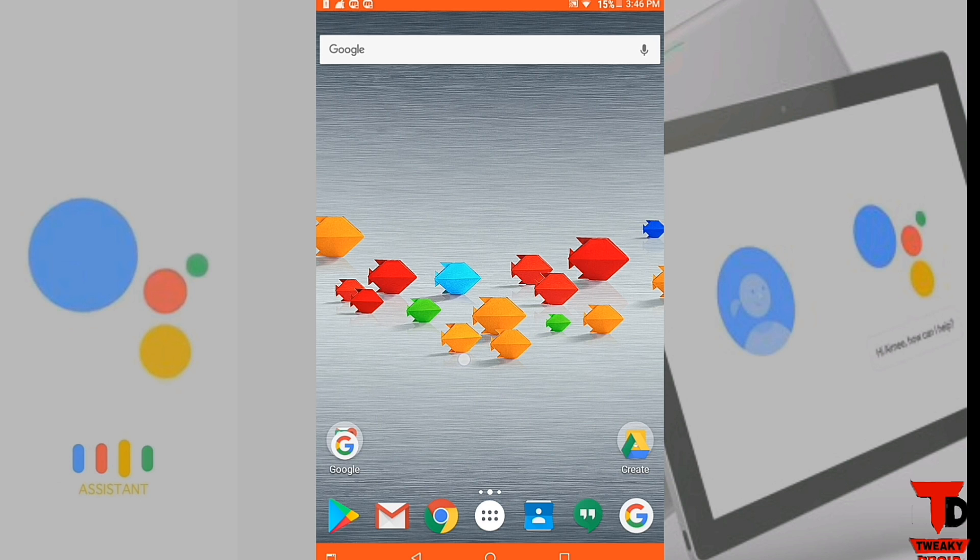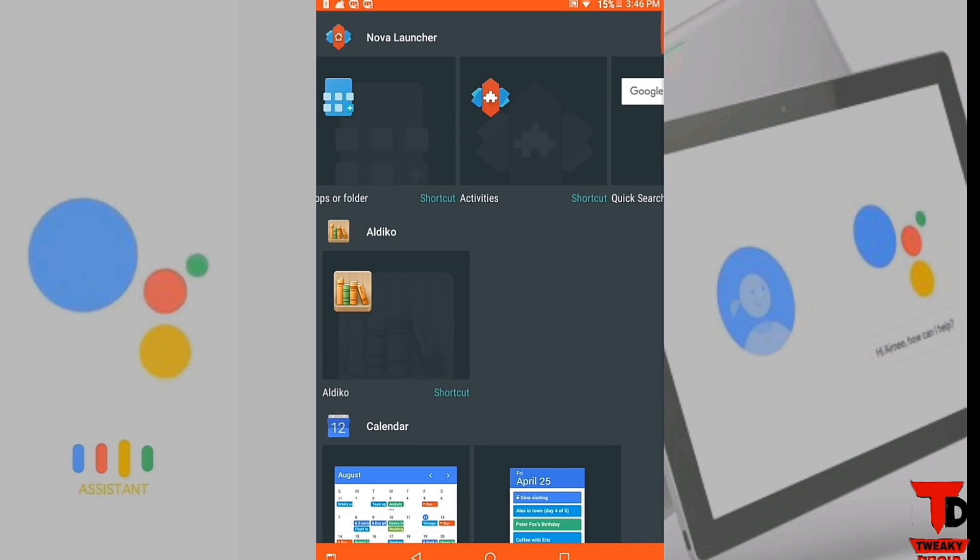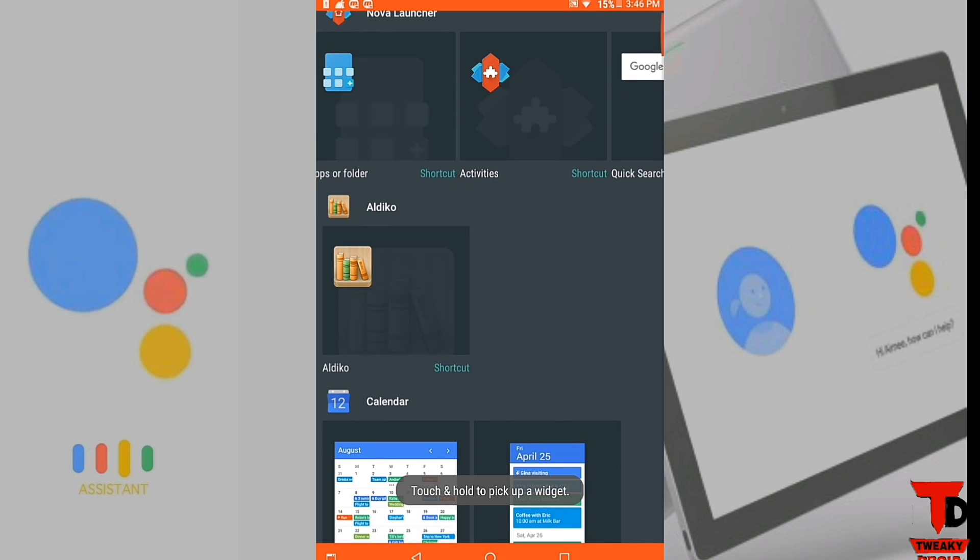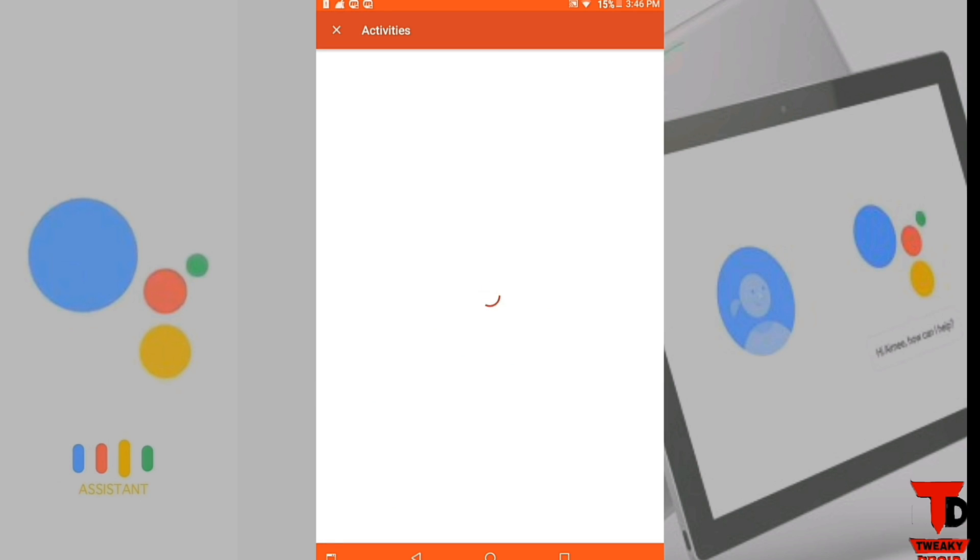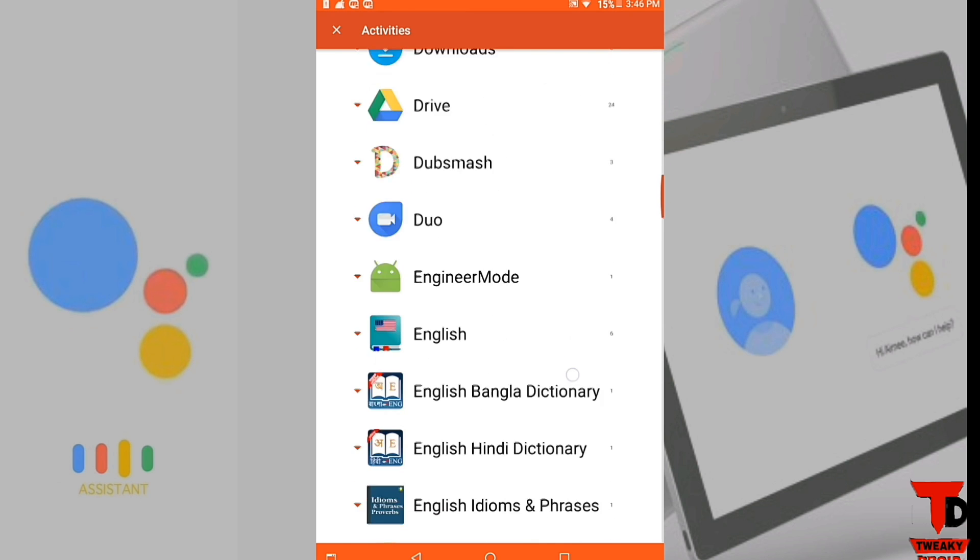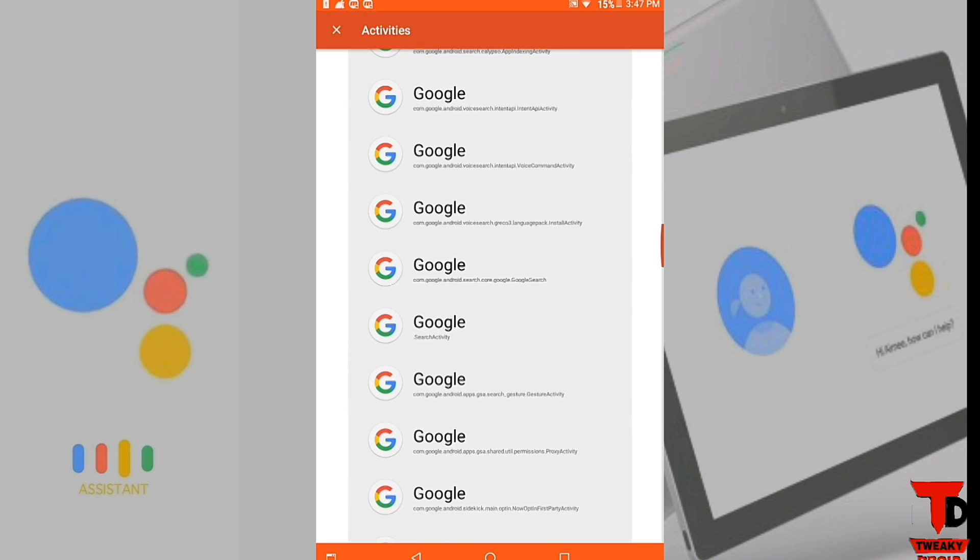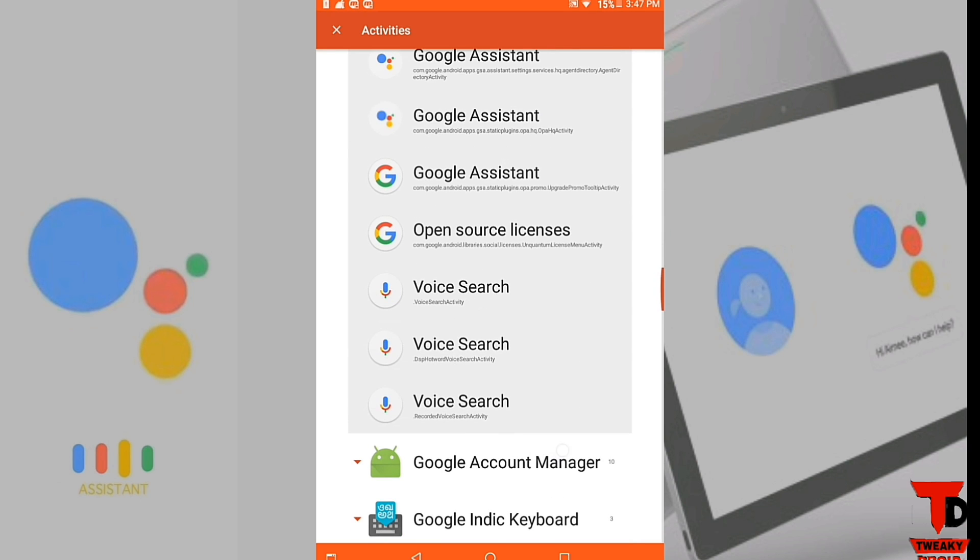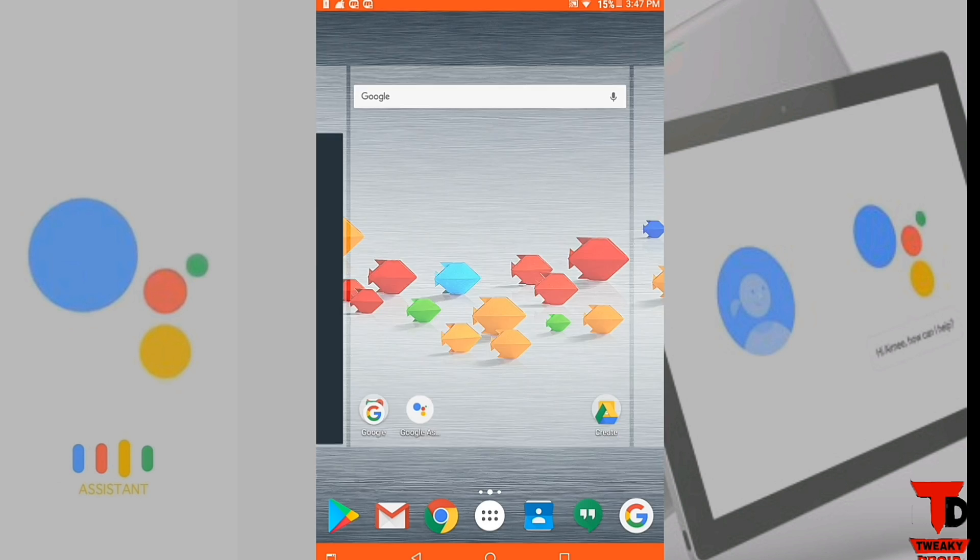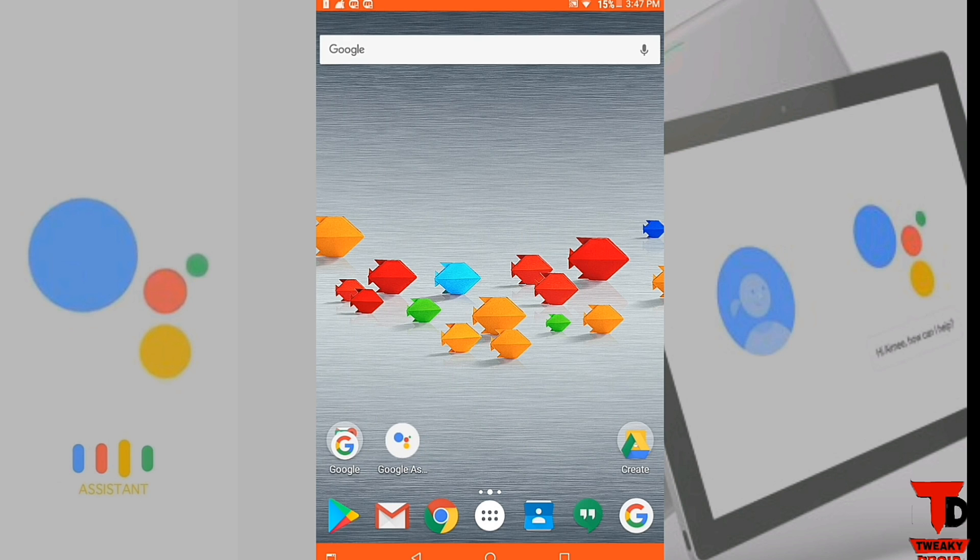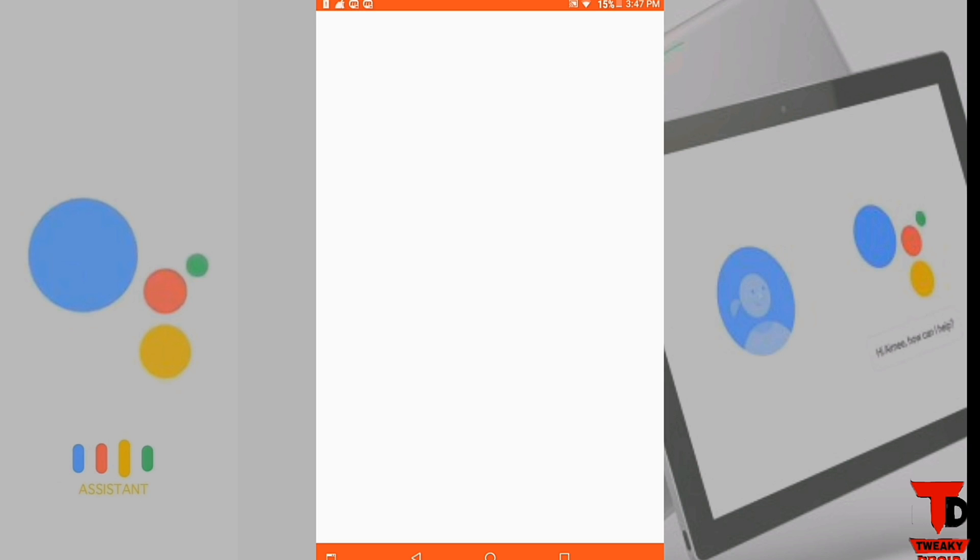Remove the second one, sorry. This one, this one, Google Assistant, tap it. Here's your widget is there and you can enjoy your Google Assistant now. Tap it here.